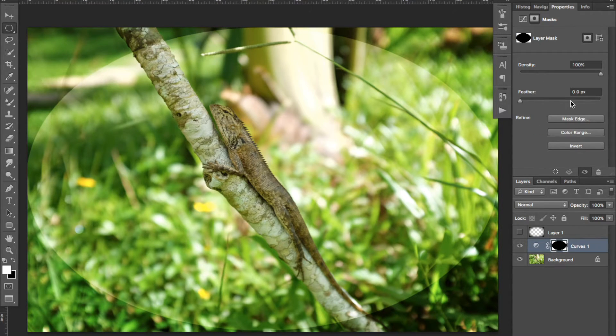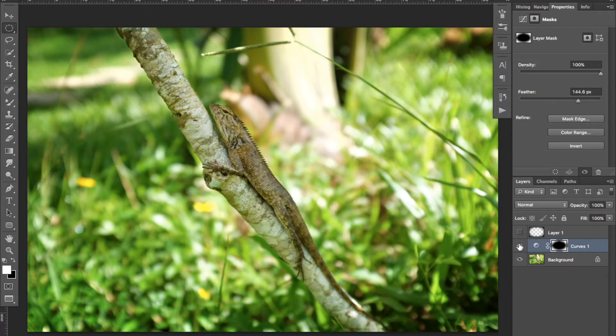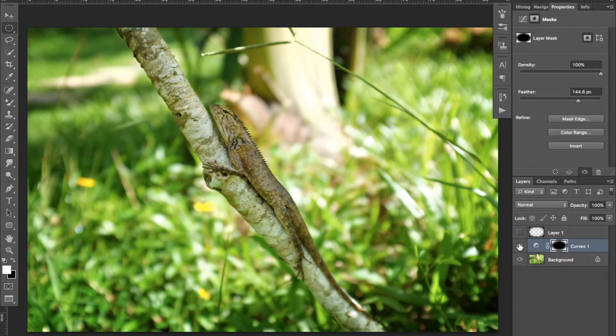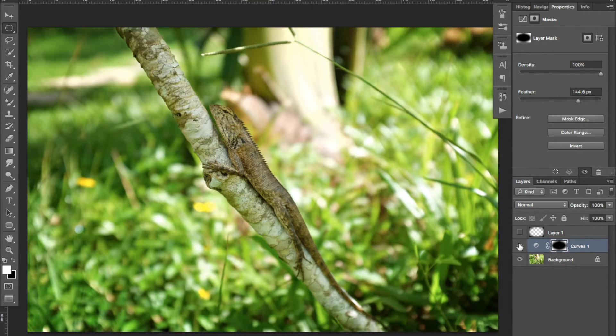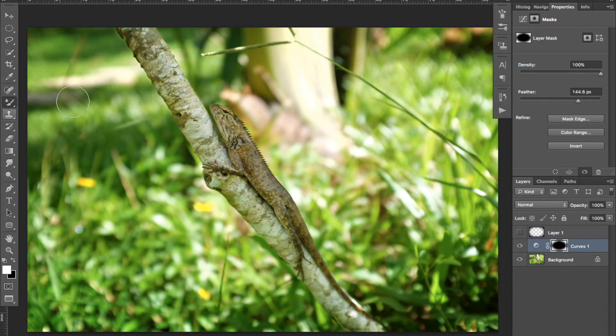Click on the mask thumbnail. Under Properties, you will see a feather cursor. Bring it to the right to blend the vignette with the image in a nice way.